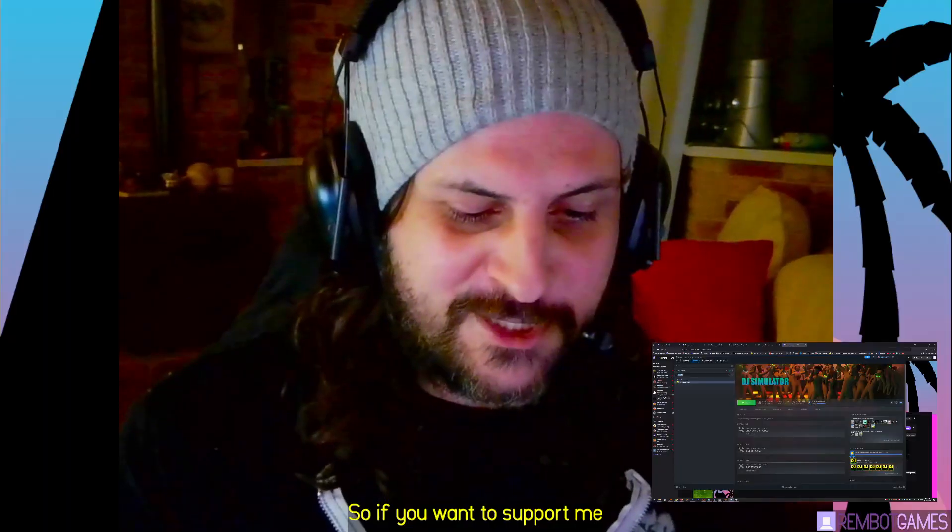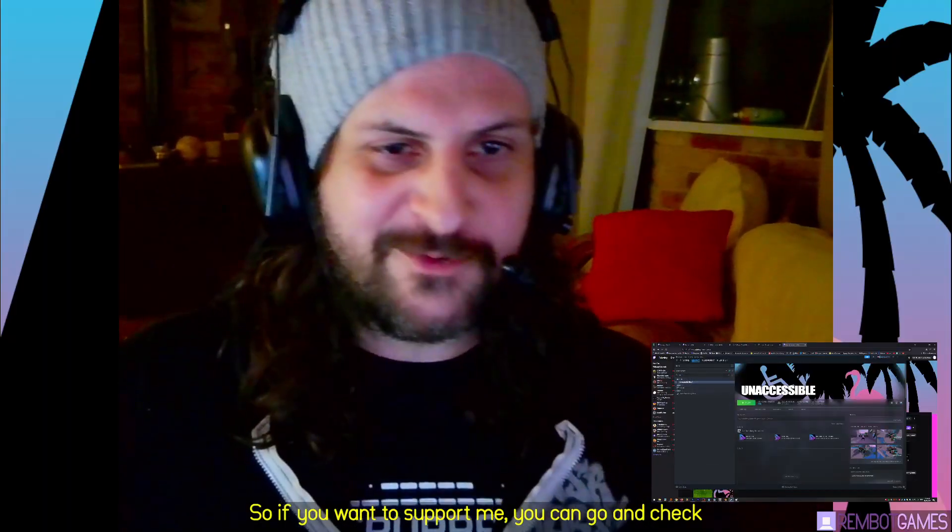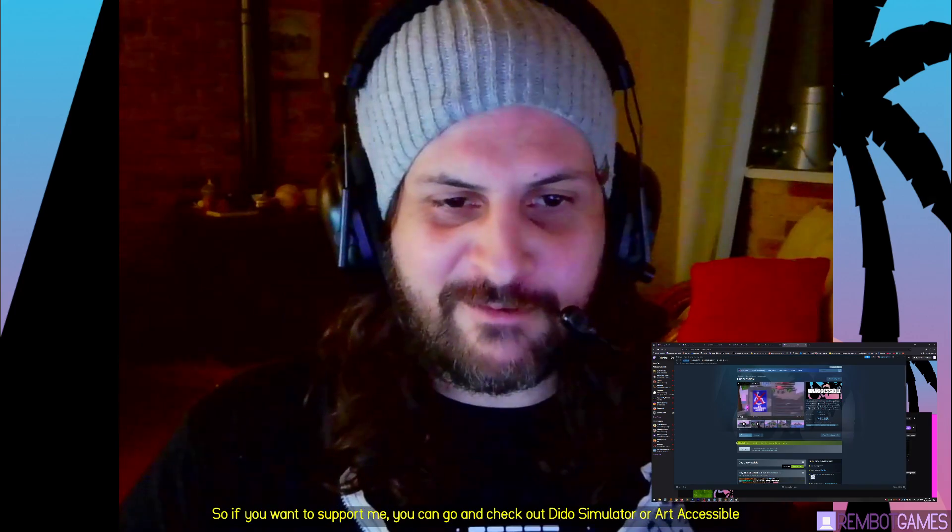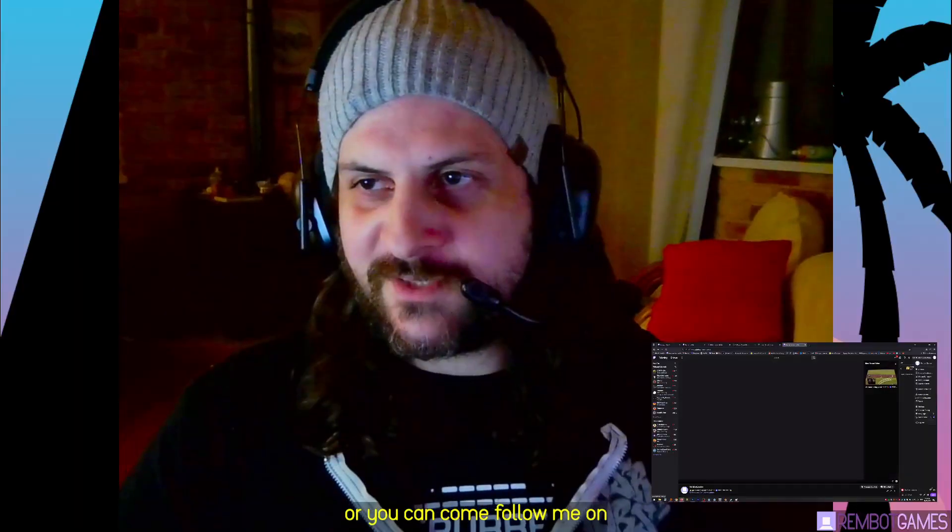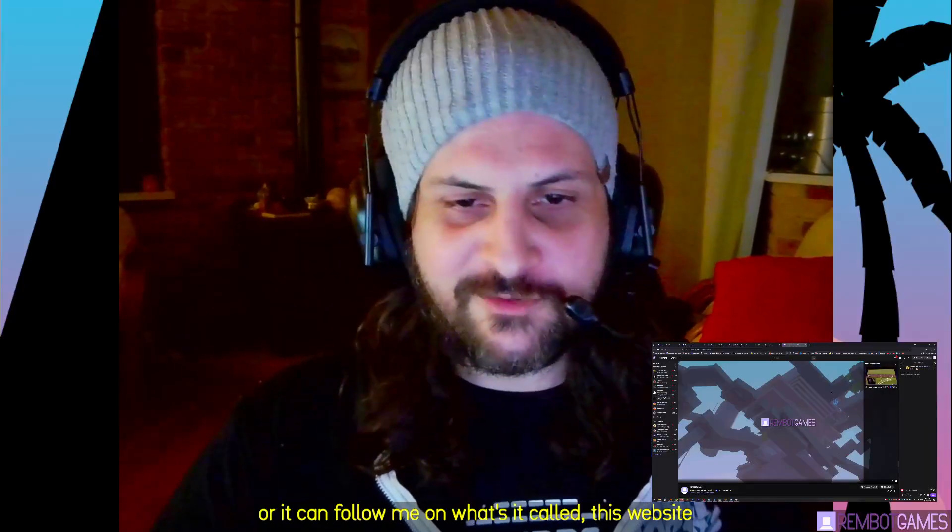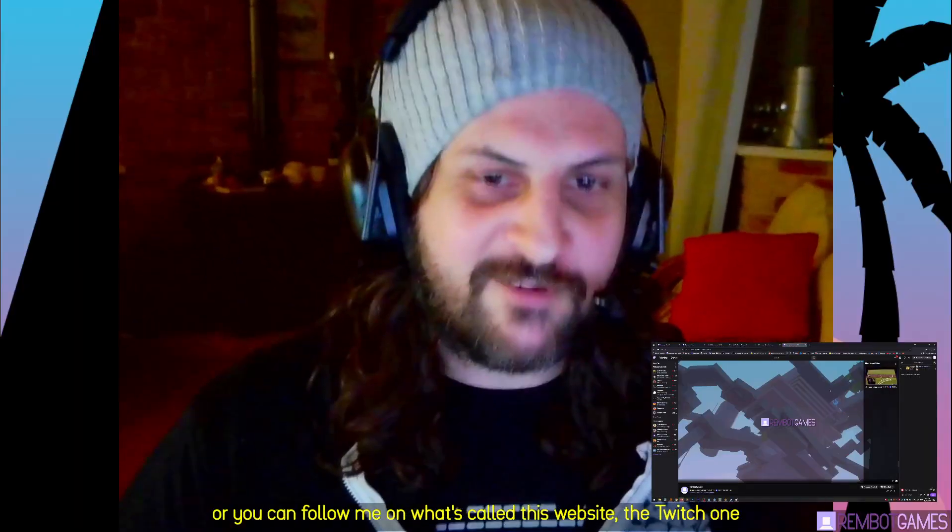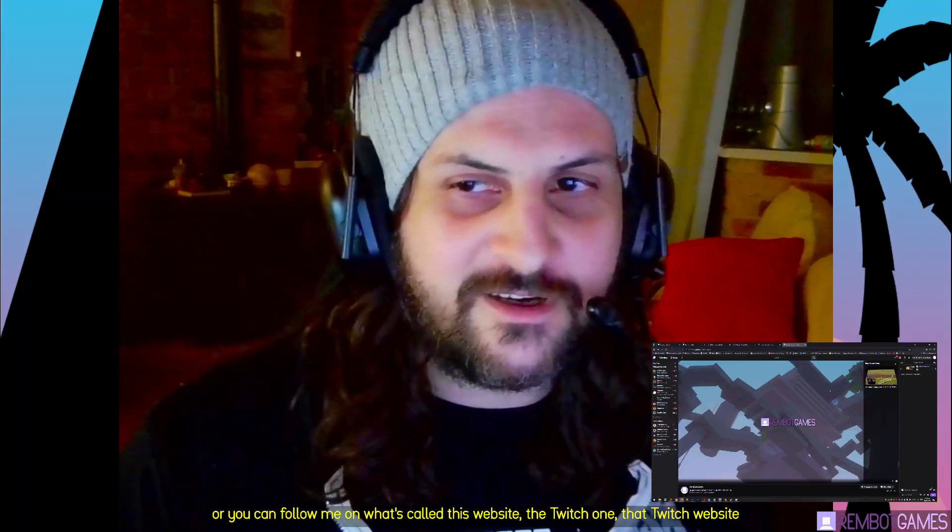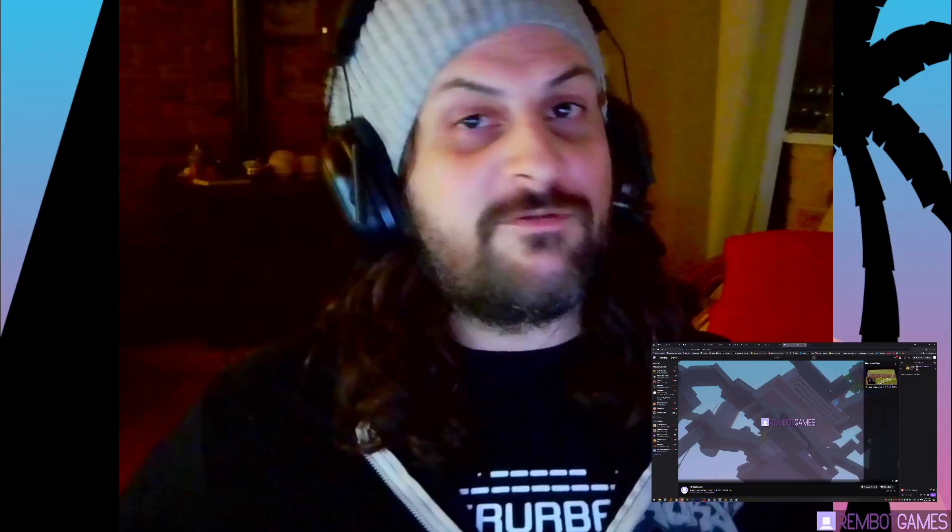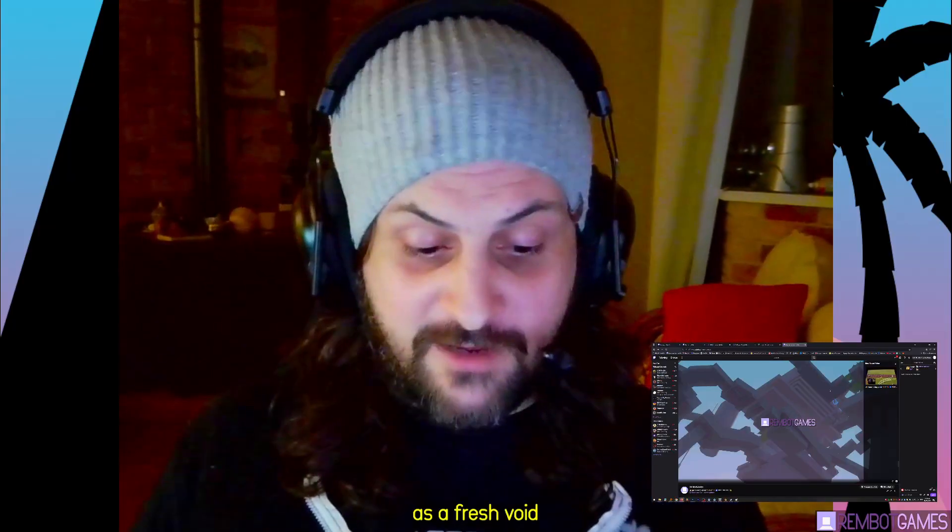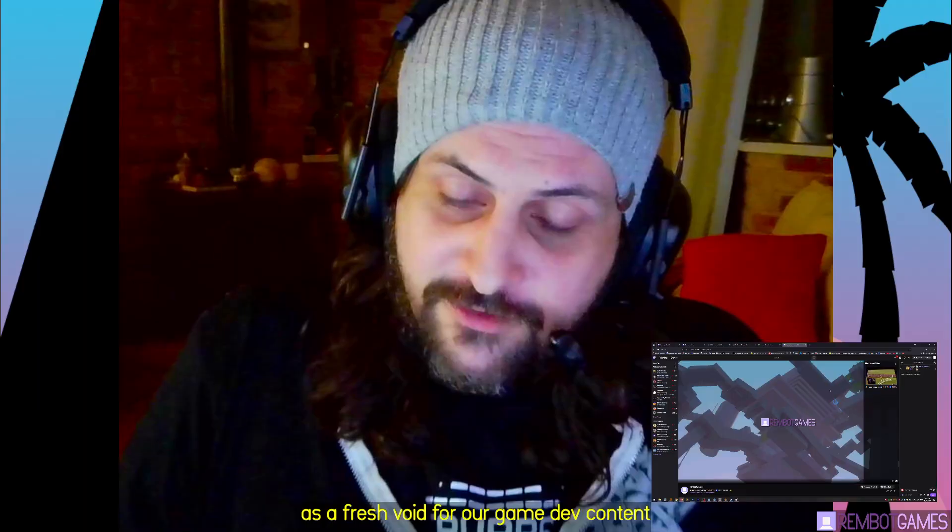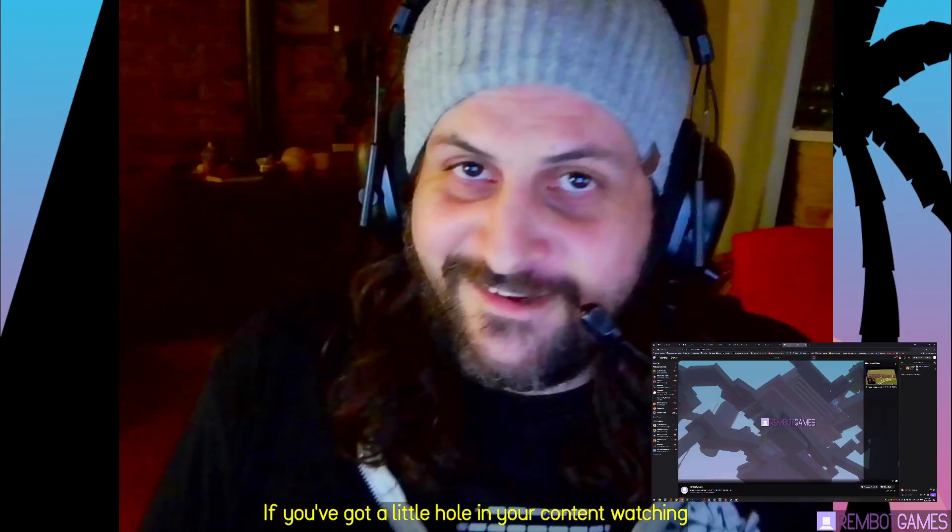If you want to support me, you can go and check out DJ Simulator or Inaccessible. Go suss it out, wishlist it, buy it, whatever you want. Or you can come follow me on the Twitch website. I'll be streaming there every other day my game dev. We work on a pretty cool horse game at the moment. There's a fresh void for our game dev content, so if you've got a little hole in your content watching schedule, fill it with me.